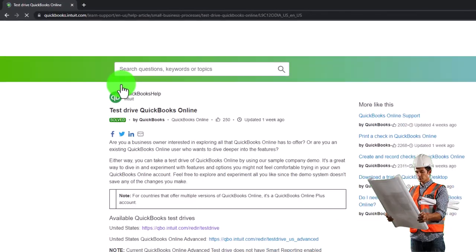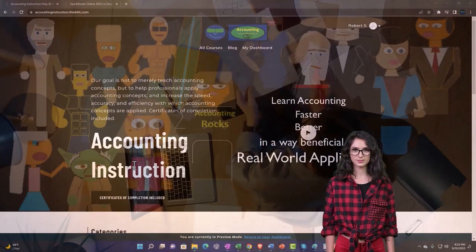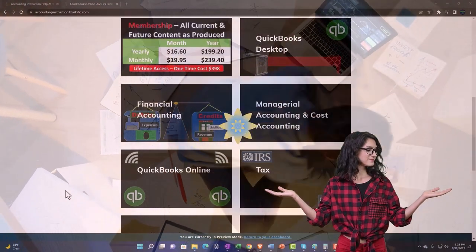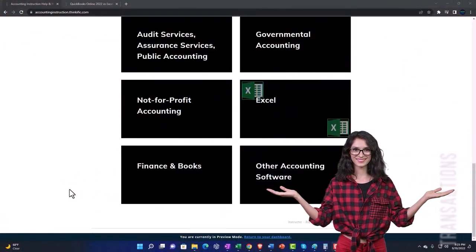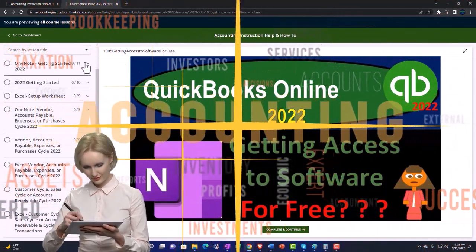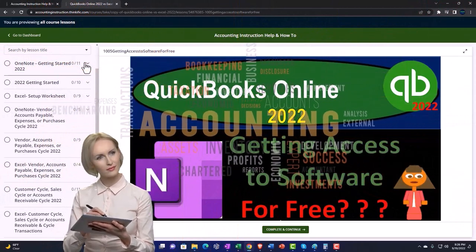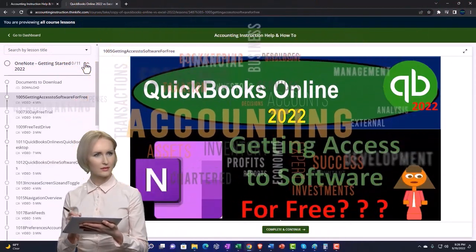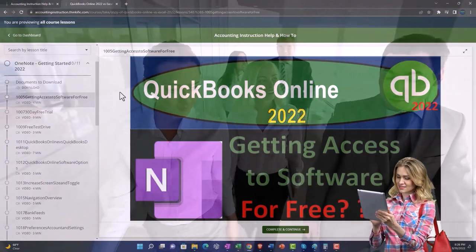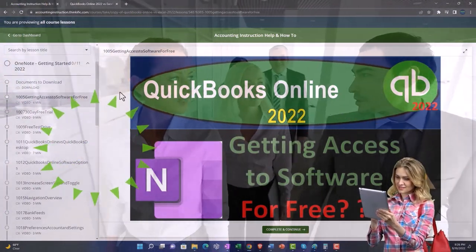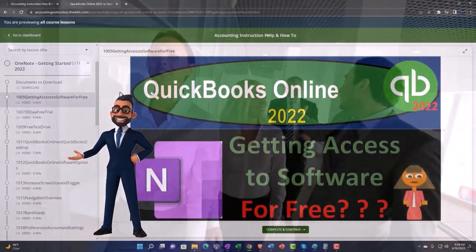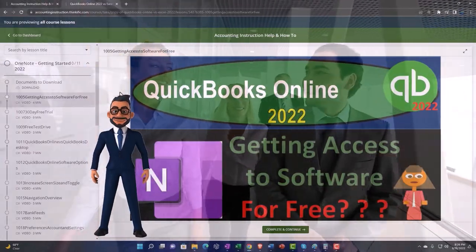Support accounting instruction by clicking the link below, giving you a free month membership to all of the content on our website, broken out by category, further broken out by course. Each course is then organized in a logical, reasonable fashion, making it much easier to find what you need than on a YouTube page. We also include added resources such as Excel practice problems, PDF files, and more like QuickBooks backup files when applicable. Click the link below for a free month membership.